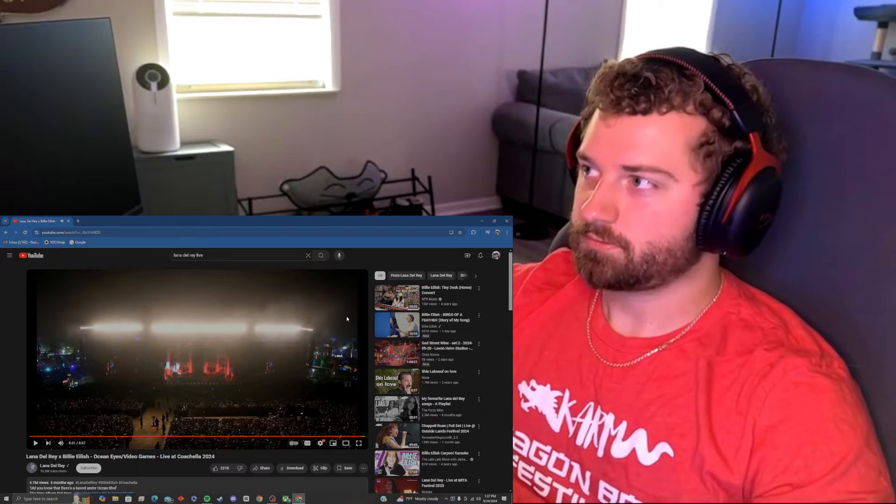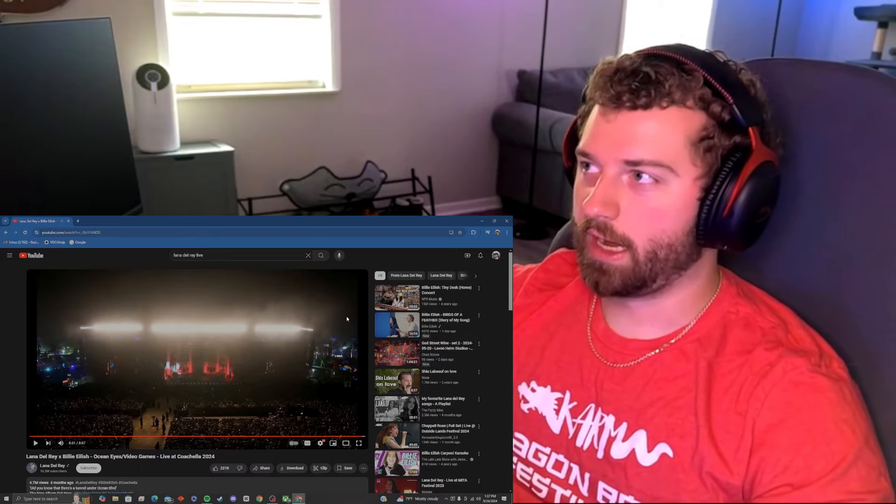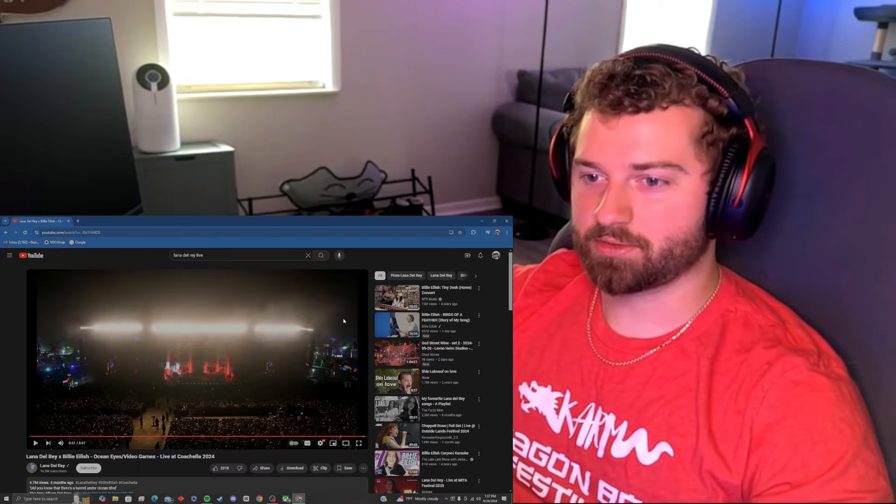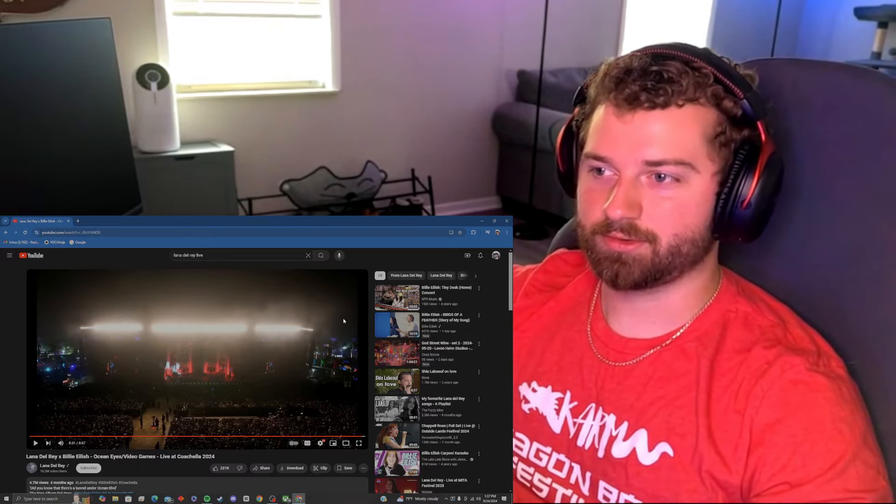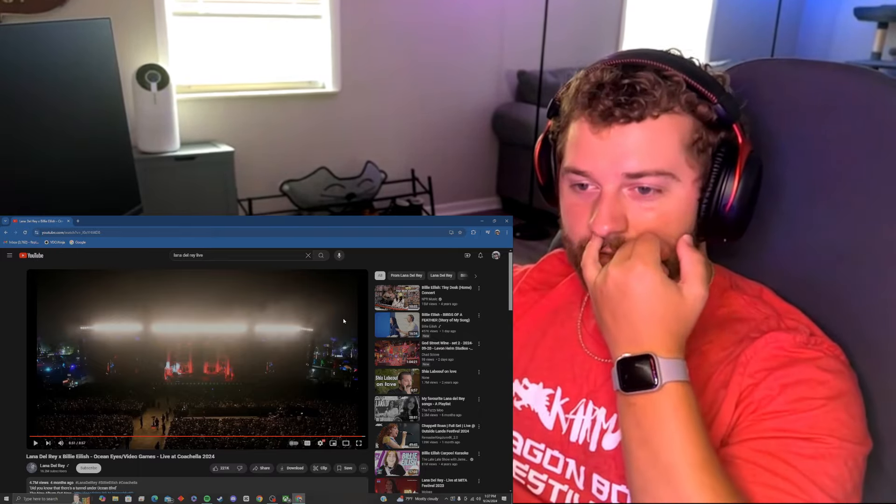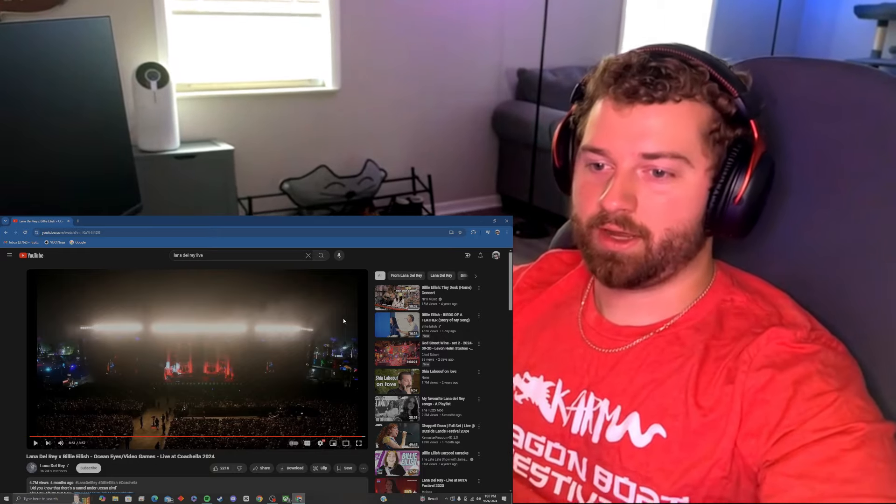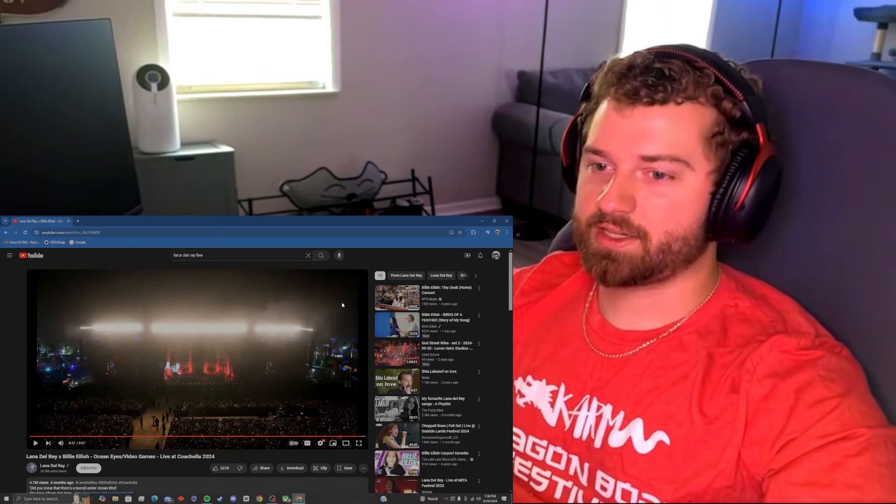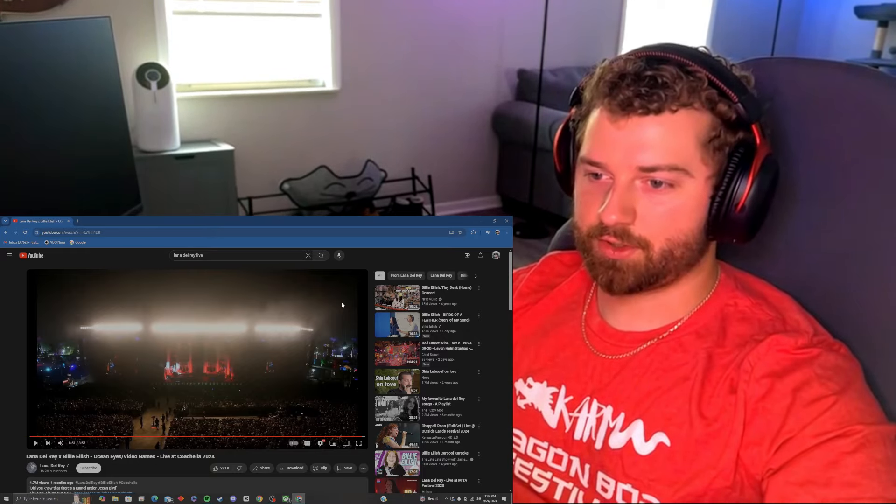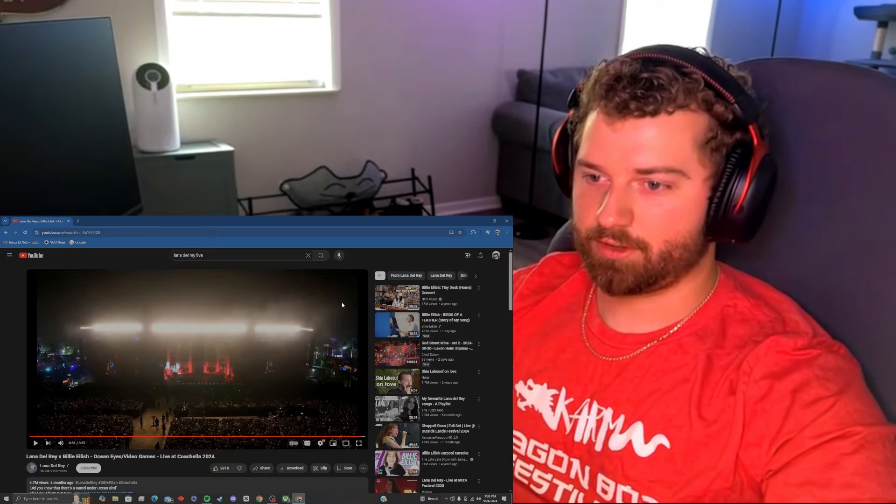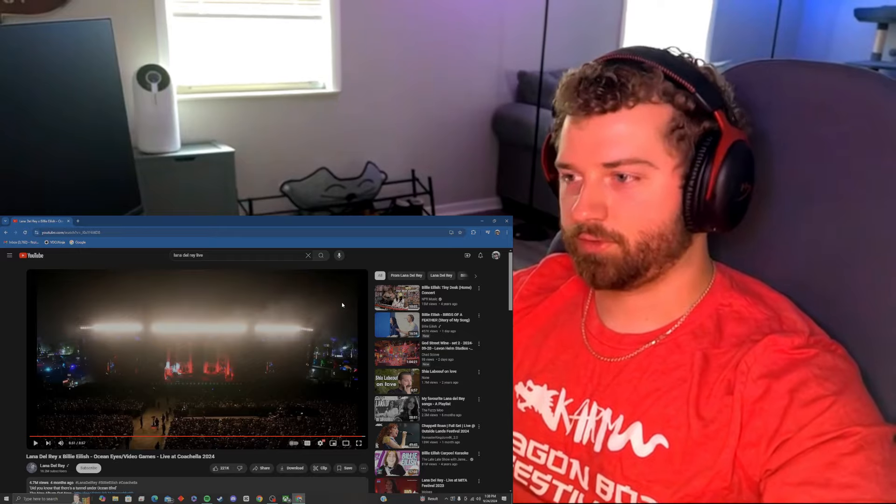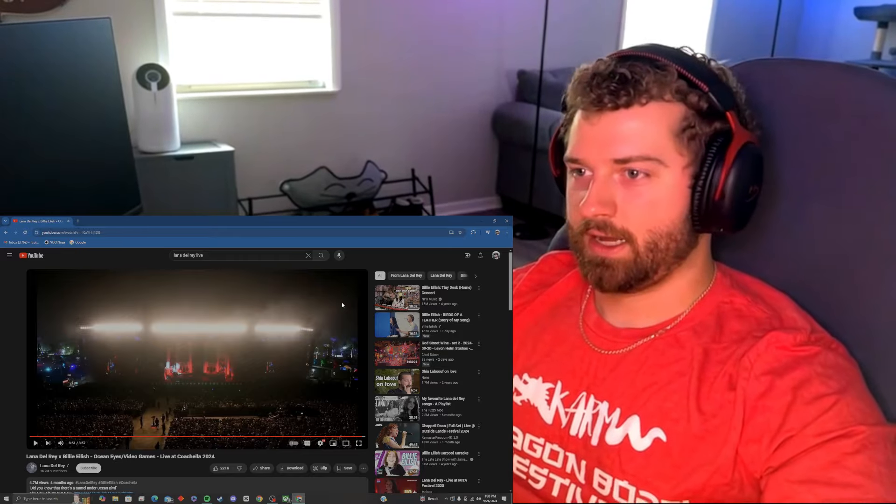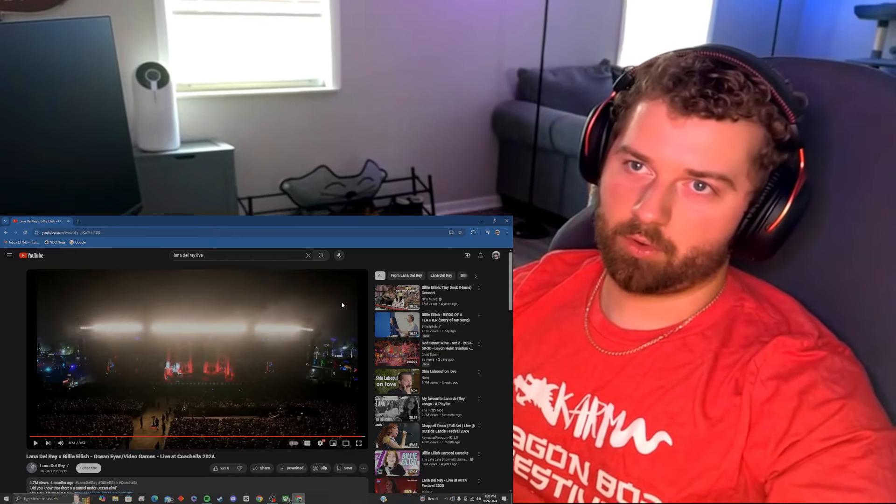Wow. Wow. That's all I can say. That was incredible. That was incredible. And it's crazy, I still need to listen to her newer album, Did You Know There's a Tunnel Under Ocean Boulevard. I don't know what I'm doing here.